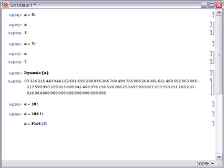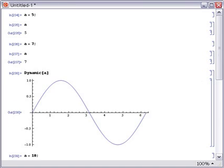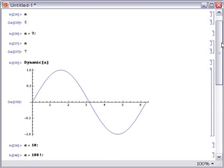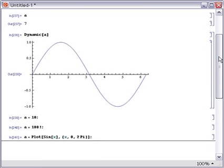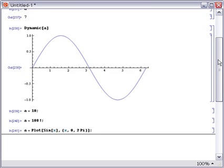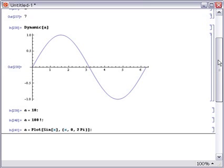And this works even if you assign something completely different. If we make the value of A be, instead of a number, a plot like this and evaluate that, sure enough, the dynamic output changes to now become a plot because that's the value of A.